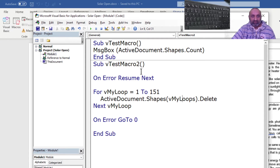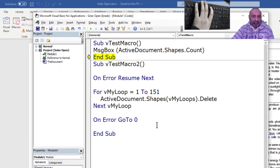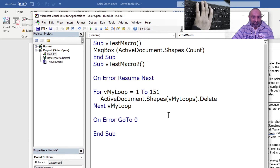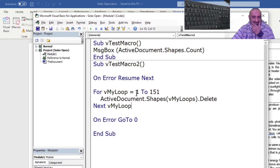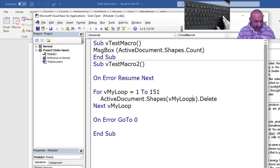Let's run this. It ran, but checking the shape count again — it's still 151. Why is it not deleting? All right, I have found the error. The error was that this variable is MyLoop but I typed MyLoops in the delete line — a typo. You must be very angry with me for doing this mistake. Let's fix it and run this again.